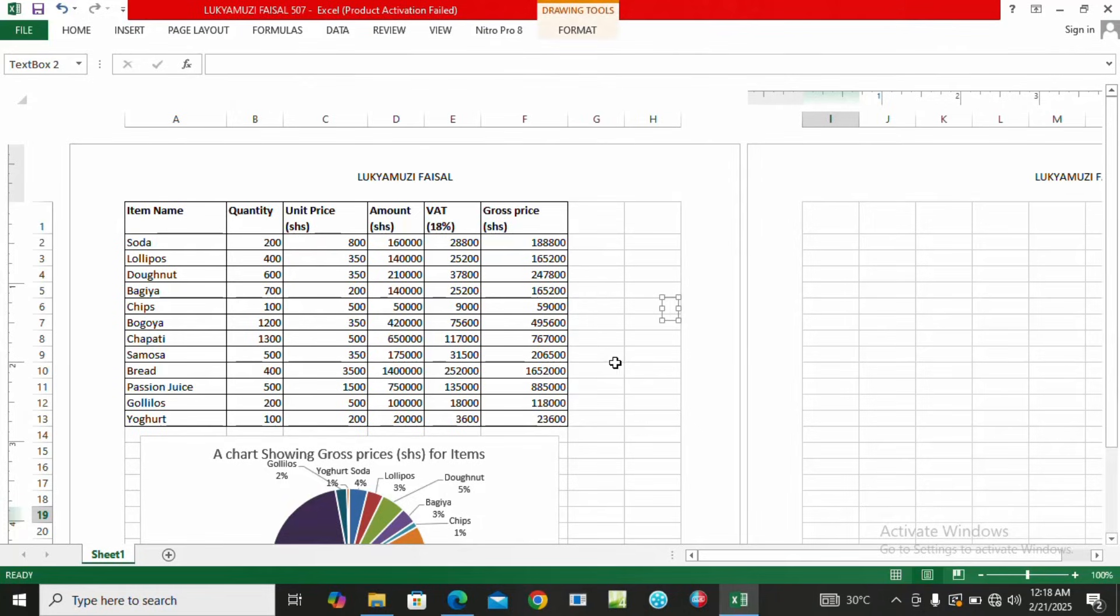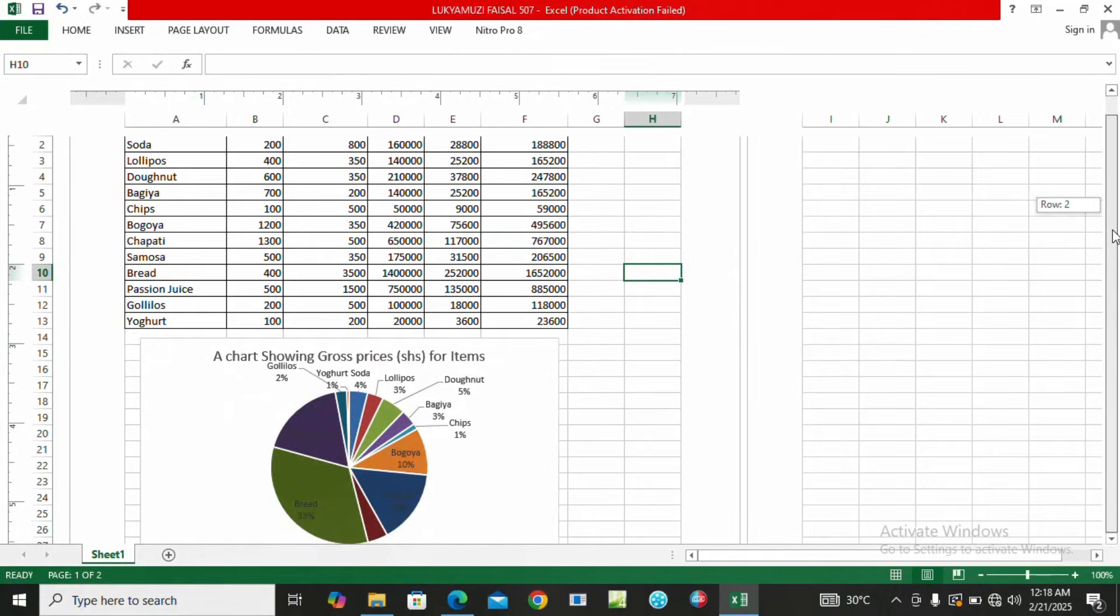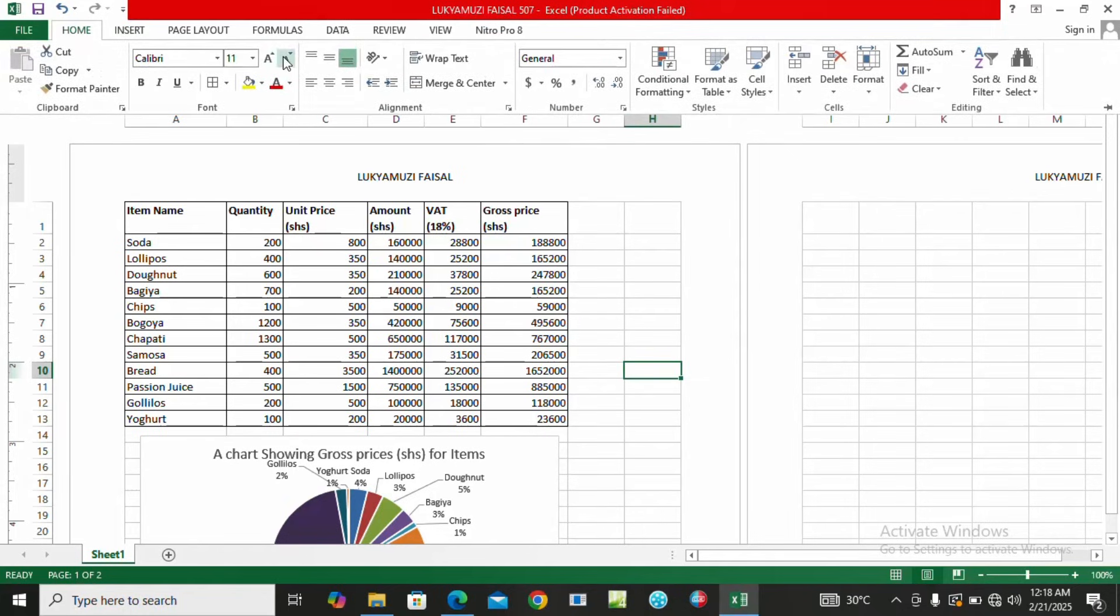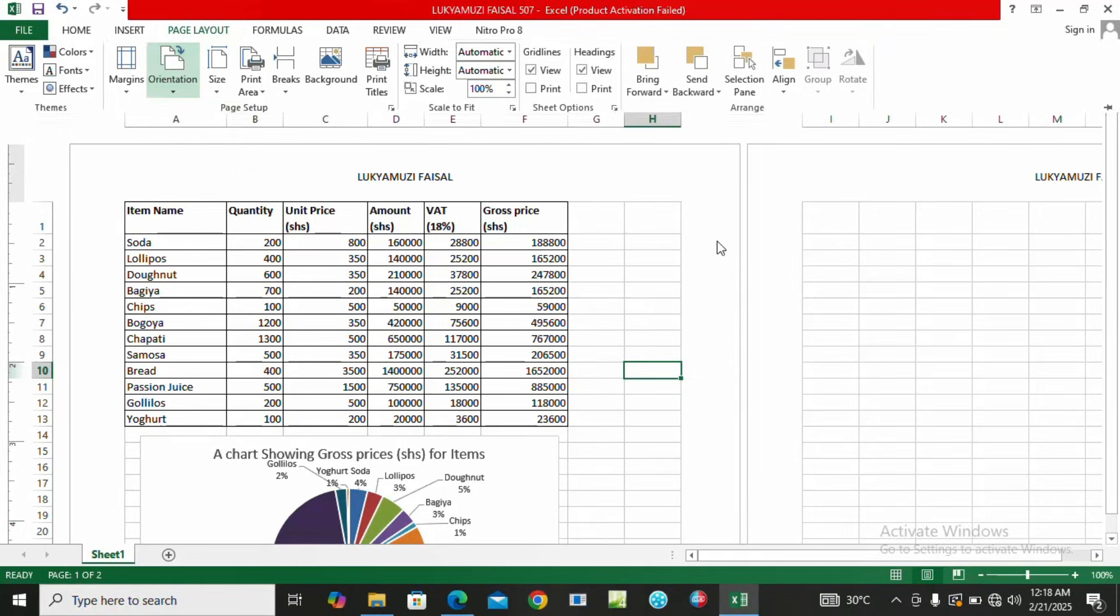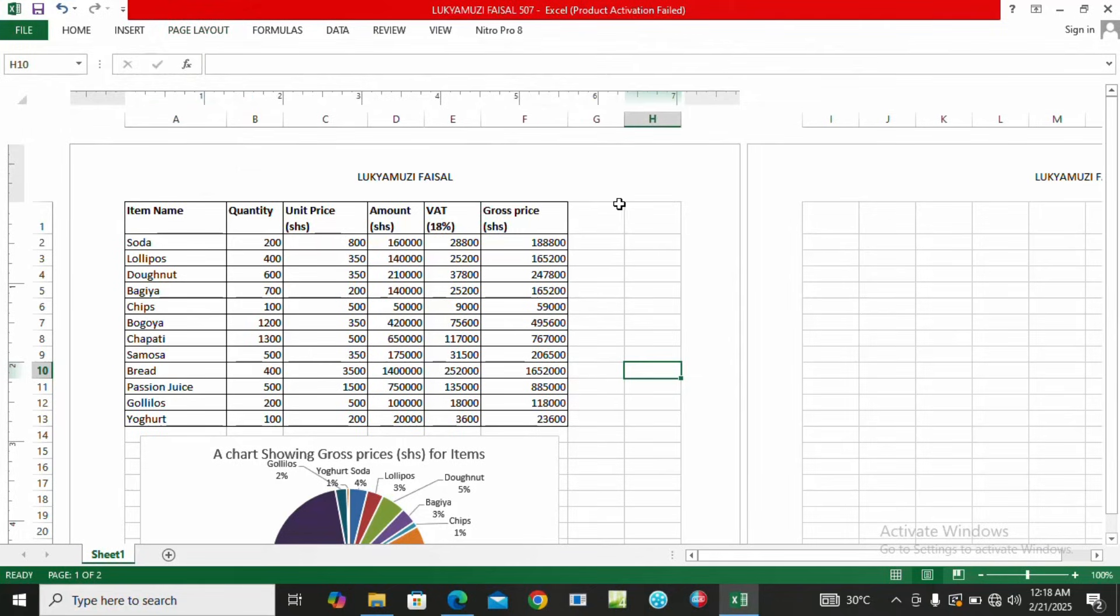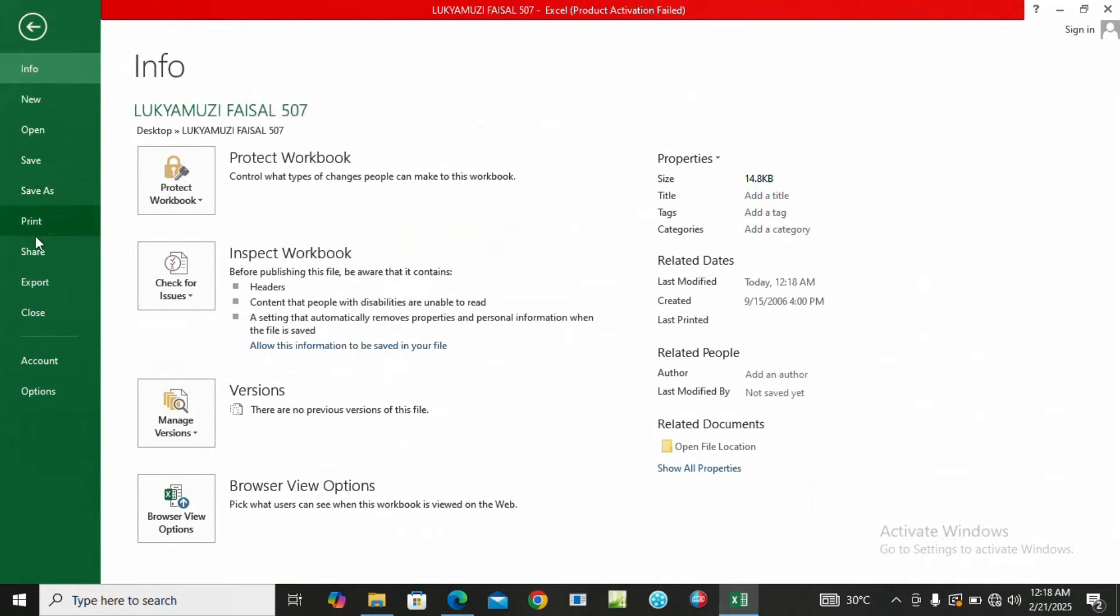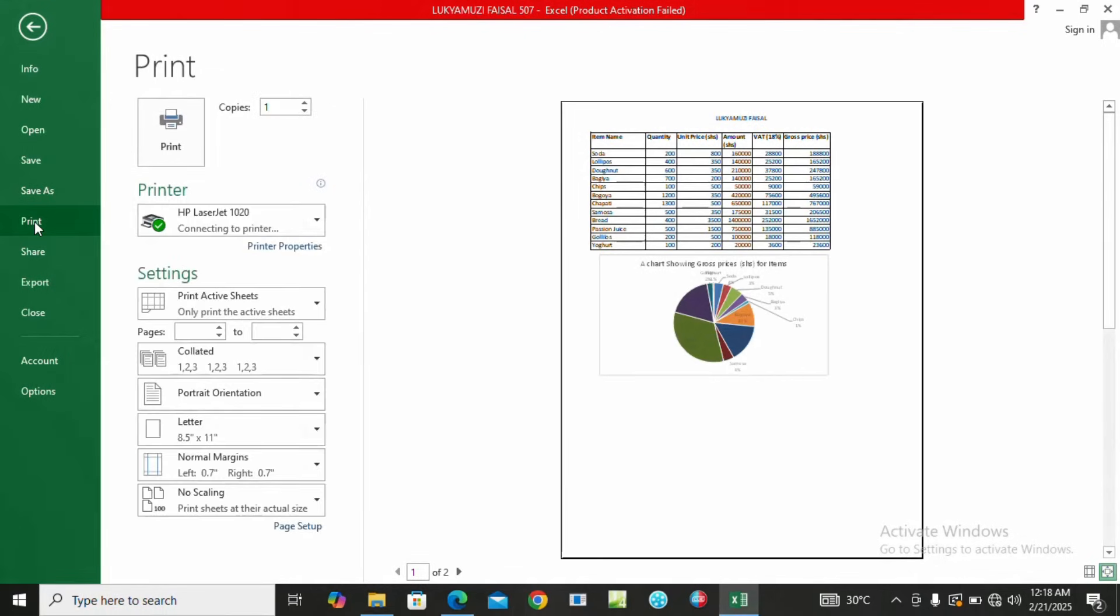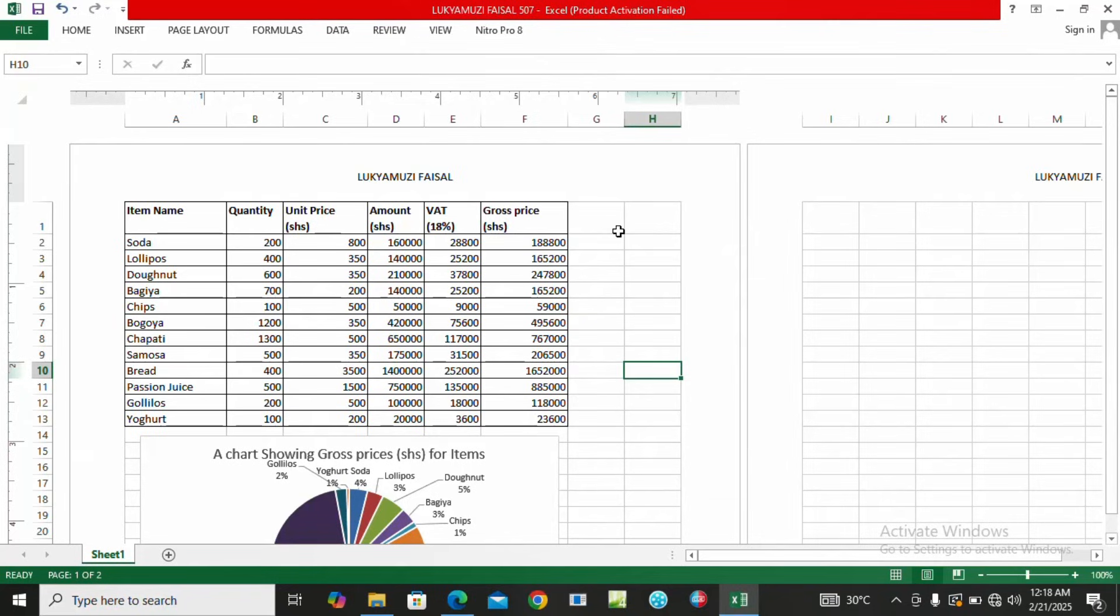So our work is already in a printing mode layout. We're going to come here to Page Layout under Orientation and put it in Portrait. Here you click save the changes. After saving the changes, you come under File, look for Print. This is the print preview of how it will appear once printed. So here you just press print. Thank you for listening to me, let's wait for number three.